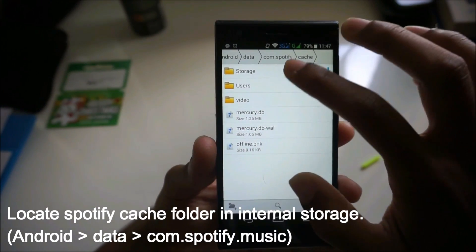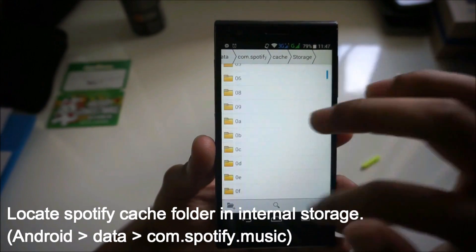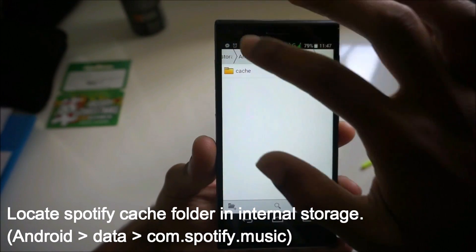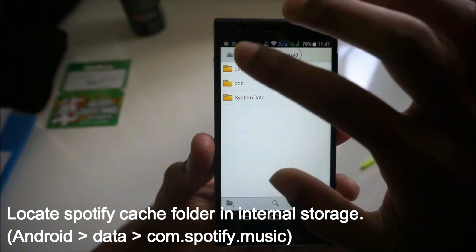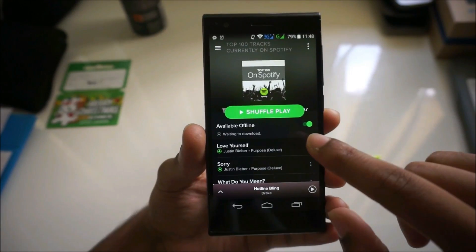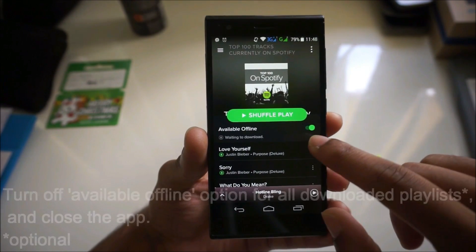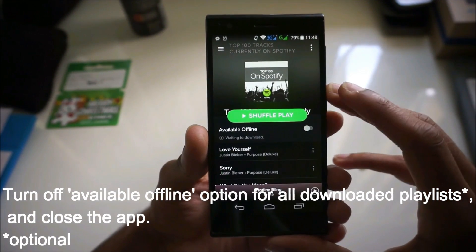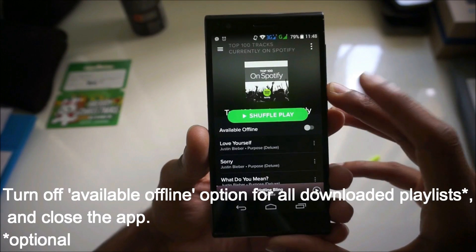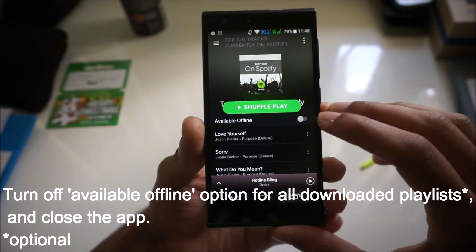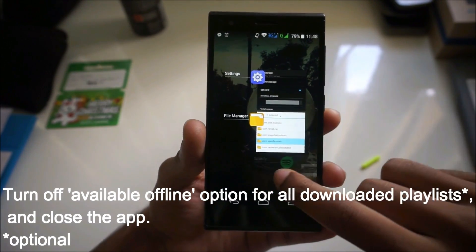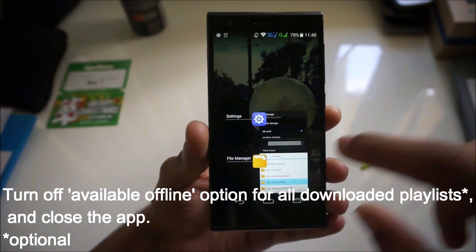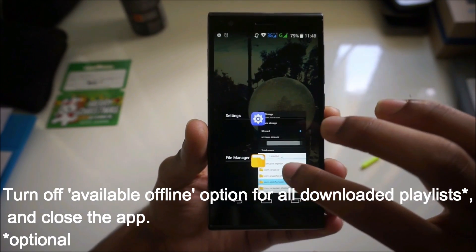That's the cache folder — that's all the music. Now you have to make the playlist unavailable offline, so turn that off. Now it's not available offline anymore. Then close the app — you don't keep the app open, you close it.